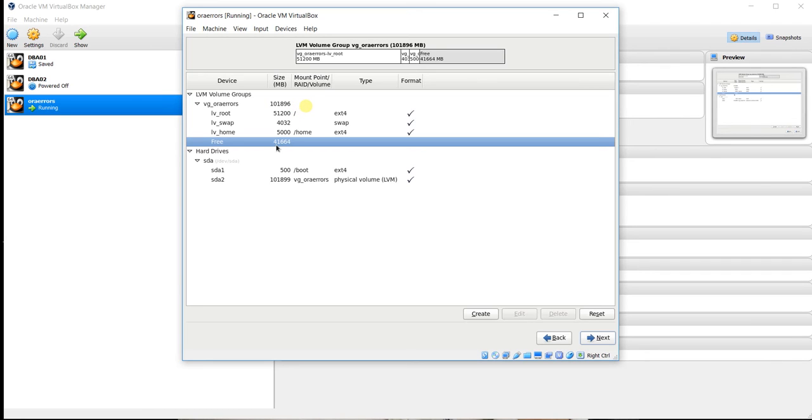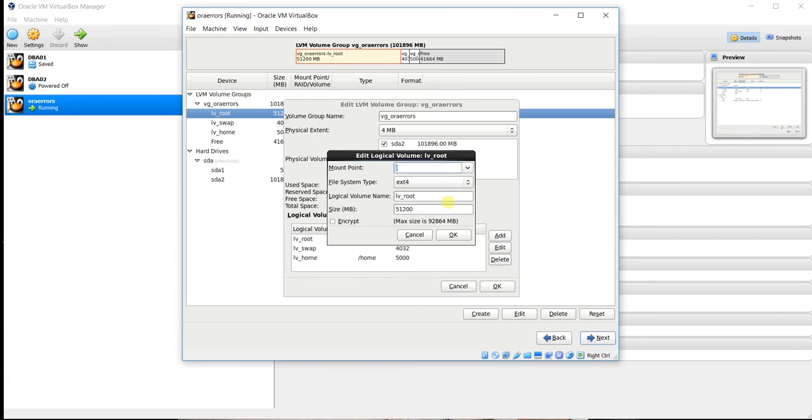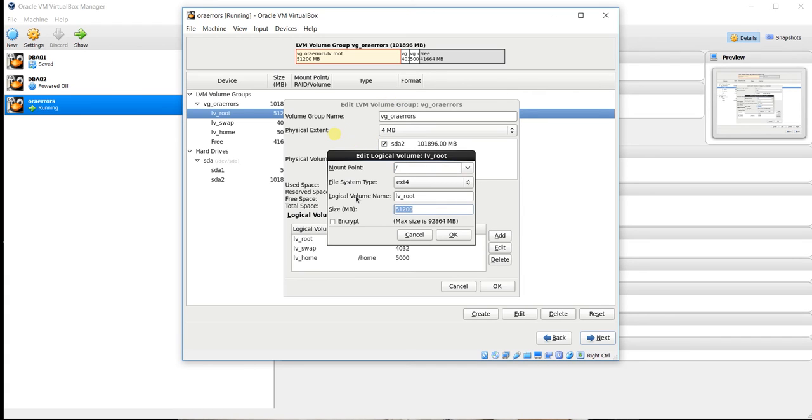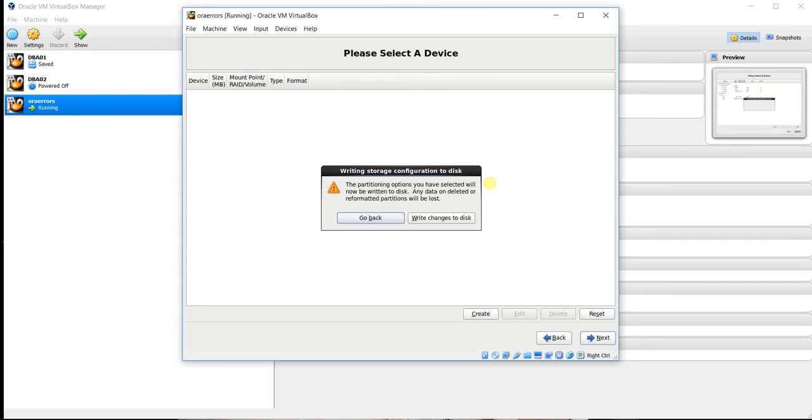So we will take this partition into the slash partition. Choose slash partition and click on edit. So it will show we can take maximum 98,864. Click on OK. Now you can see free partition is removed and is added into the root partition. Click on next. Now write changes to the disk.